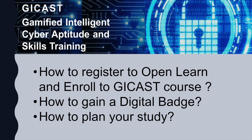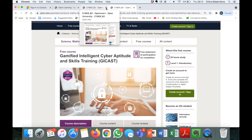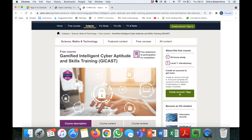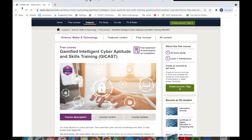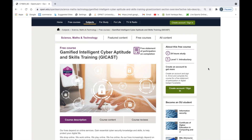Those of you who have pre-registered with Stay Nimble should have received some career coaching, additional information about GCAST, and most importantly, a recent link that has been shared with you that should give you access to the course. Those of you who haven't pre-registered with Stay Nimble yet, I would advise you to do so using the link provided in the description box below. If you click that link, it should take you to the high-level description of the GCAST course — the Gamified Intelligent Cyberaptitude and Skills Training course — which I will refer to as the GCAST course hereafter.